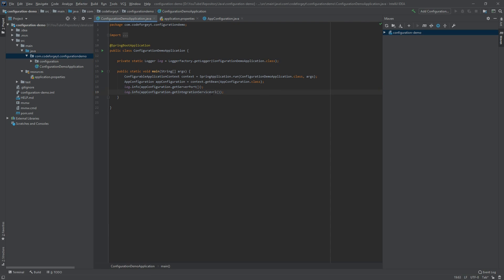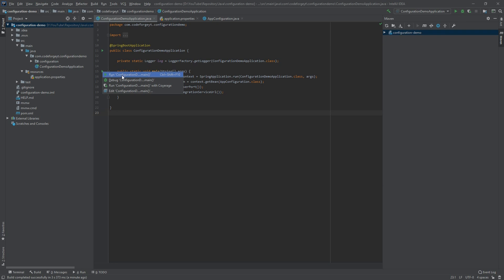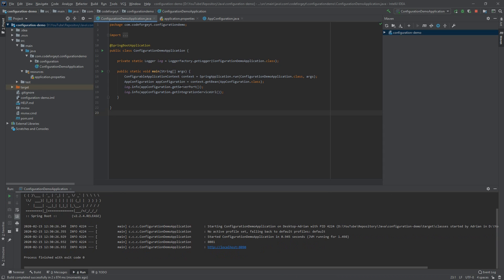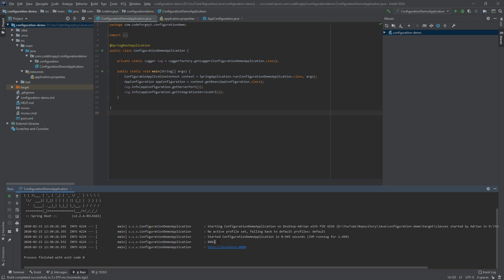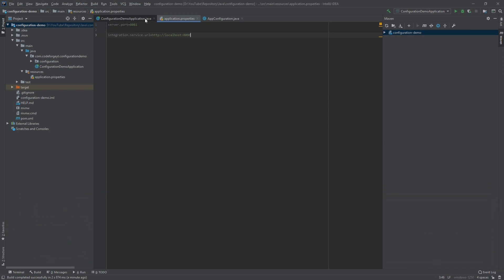Now it's the moment of truth. We run the application by clicking the play button next to our main method. After a few seconds the application is up and running. We can see two log entries: the first with the overridden server.port property showing 8081, and the second with our custom integration service URL — exactly matching what we defined in the application properties file.